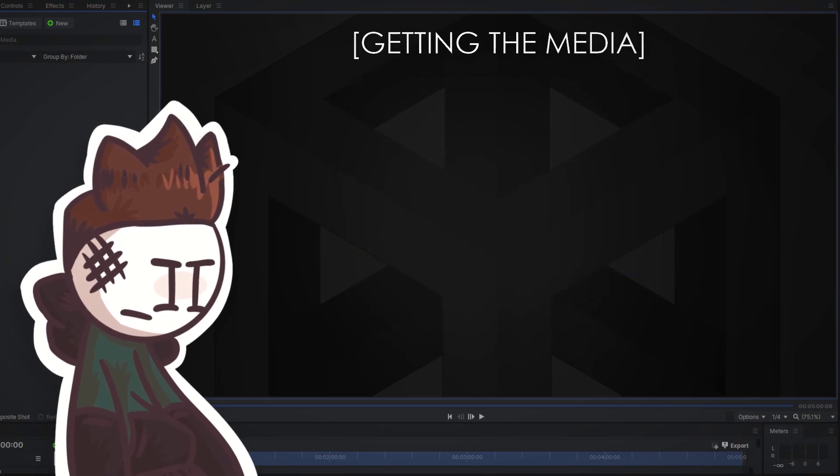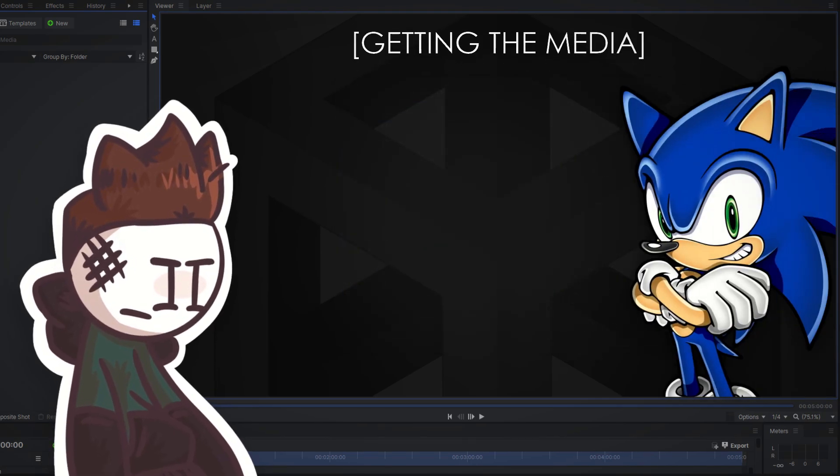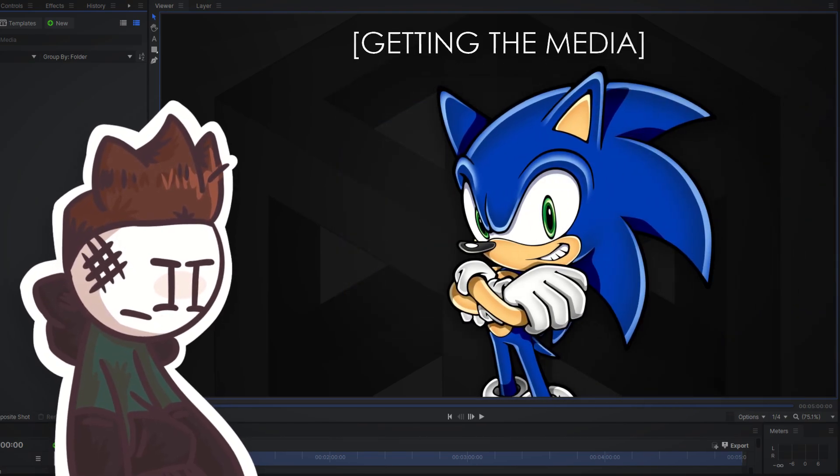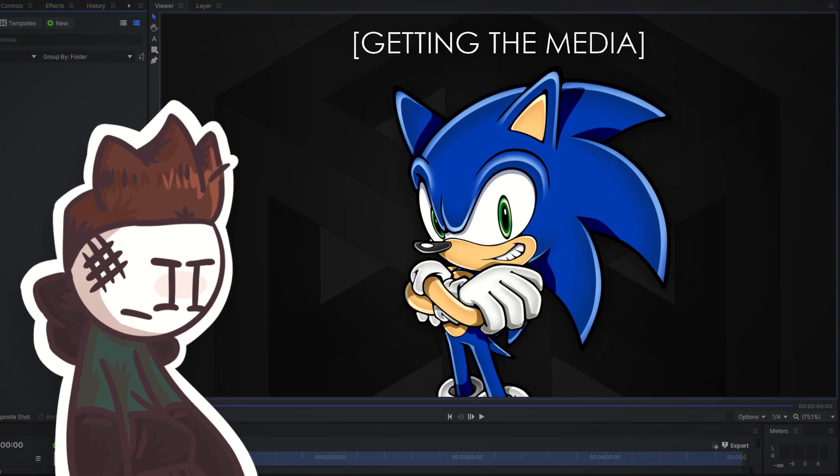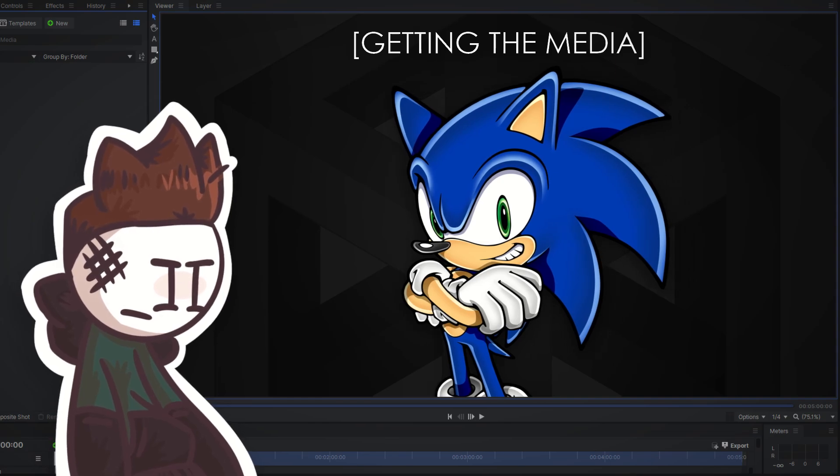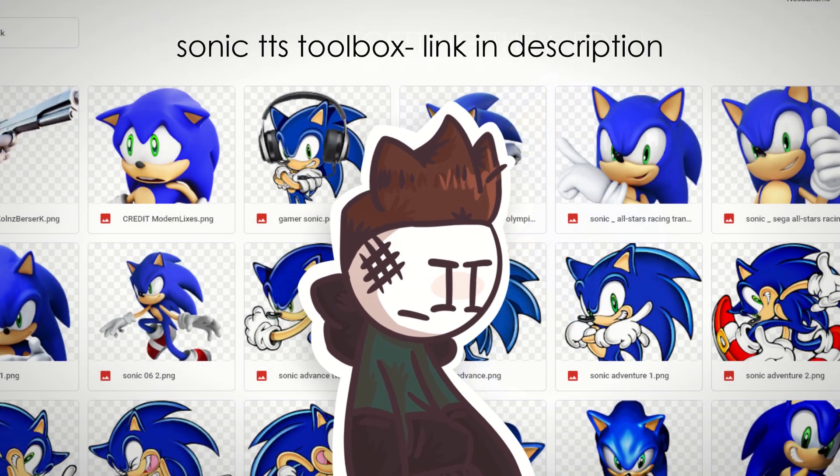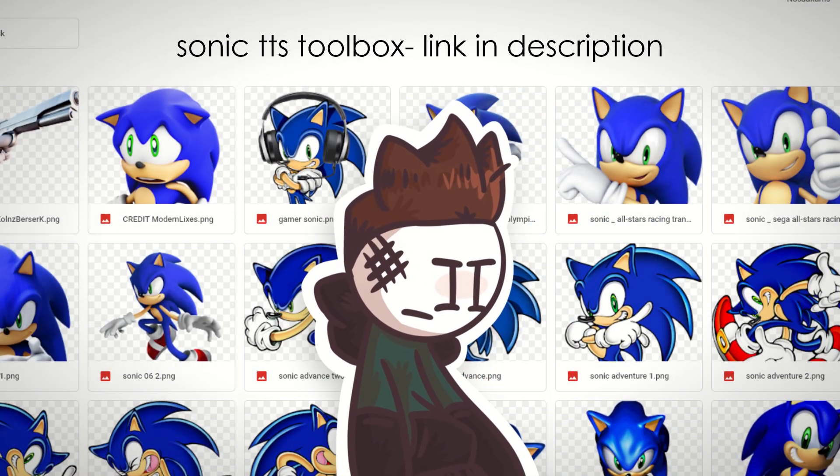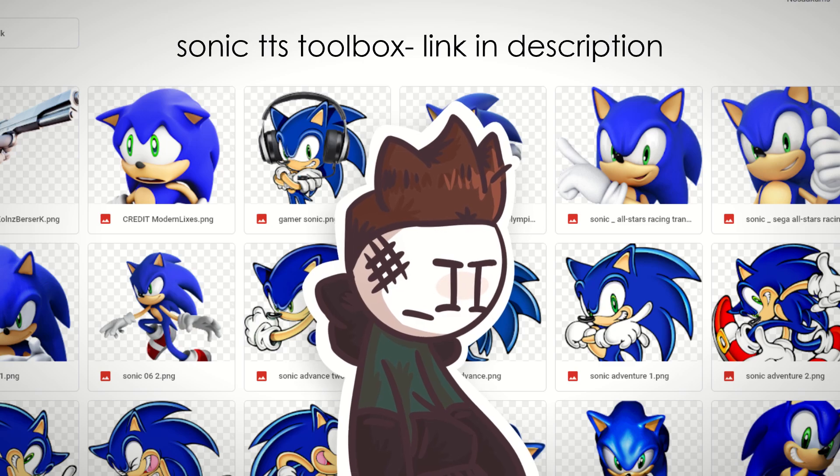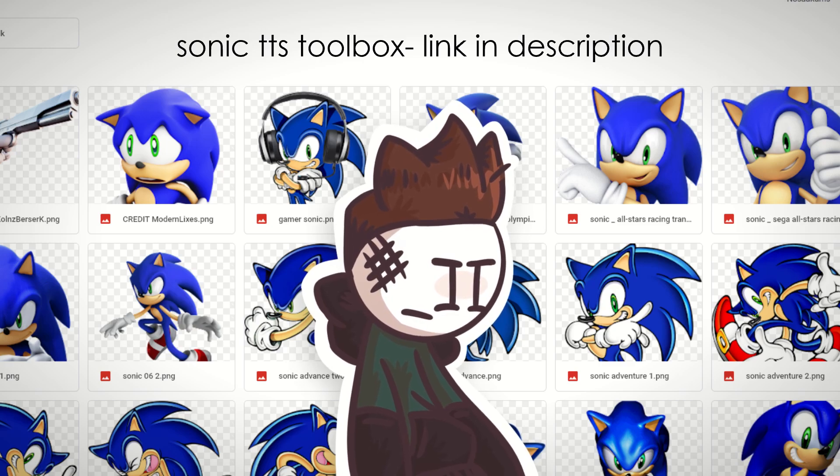Before I say anything, to anyone who wants to specifically make Sonic text-to-speech videos, I've made a collection of official character renders and a list of voices linked in the description. So you don't really have to do any of the work.